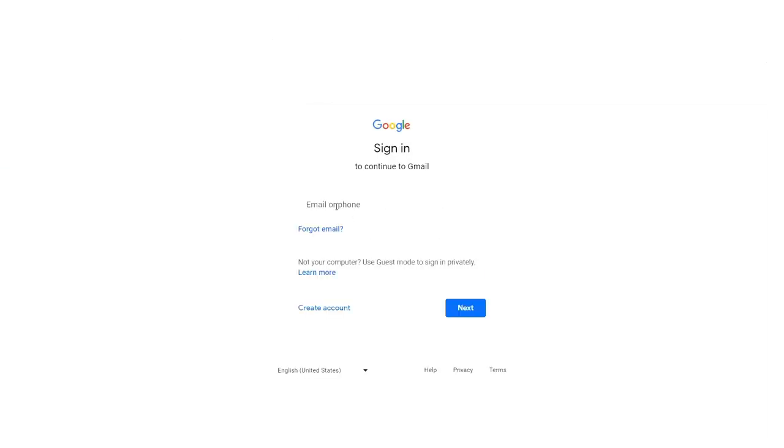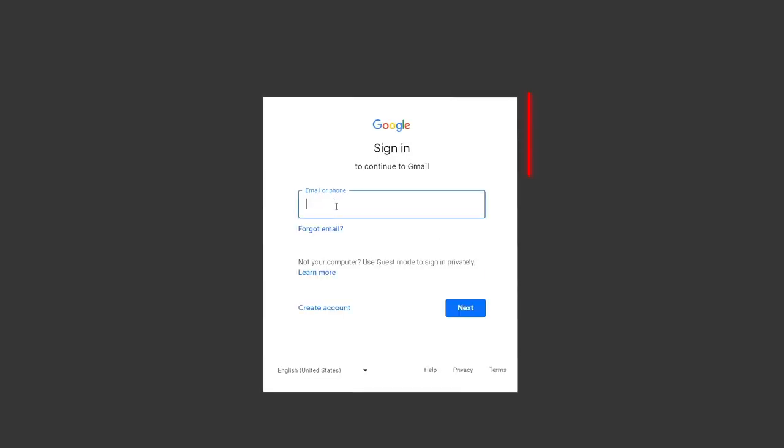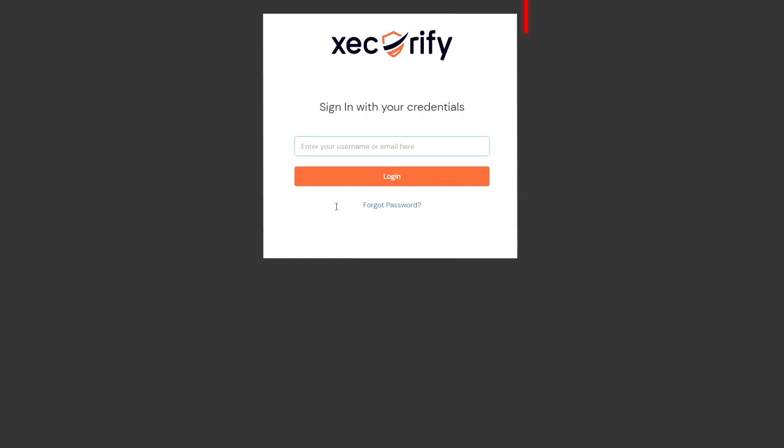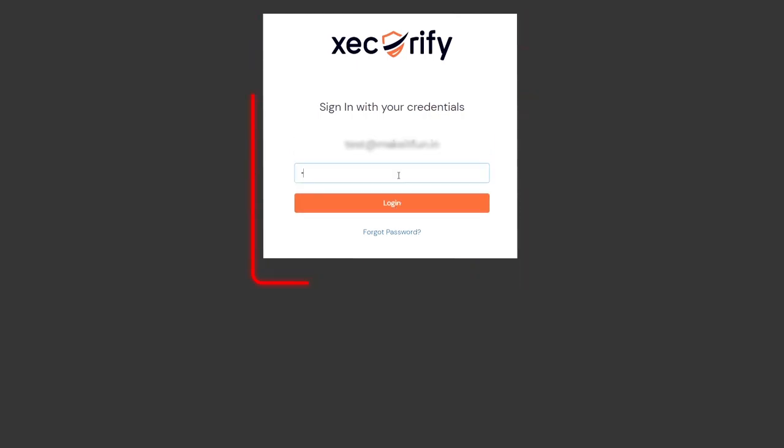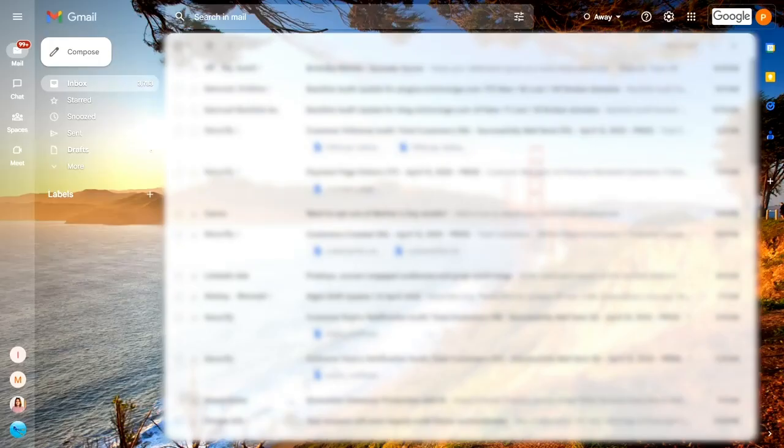Now let's test the SSO. Go to any of the services provided by Google Workspaces. This will redirect you to the Google login page. Enter your email and submit. This will redirect you to the Mini Orange login page. Enter your credentials and you will be successfully logged in.